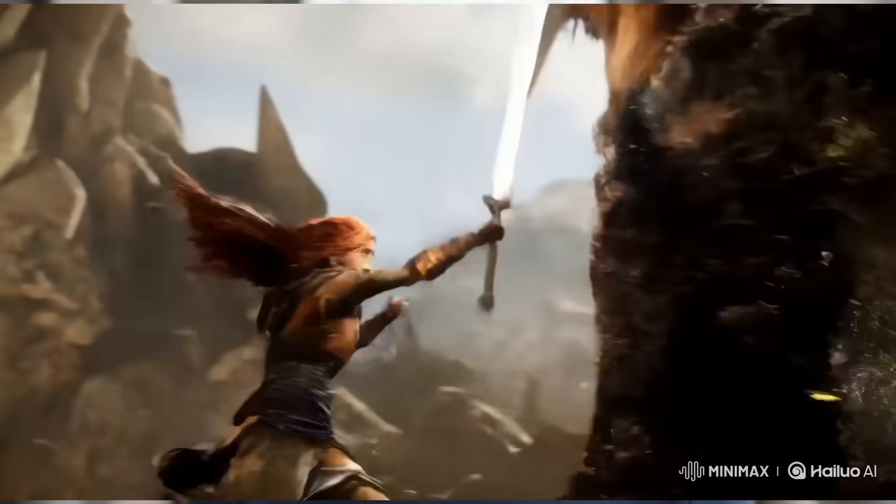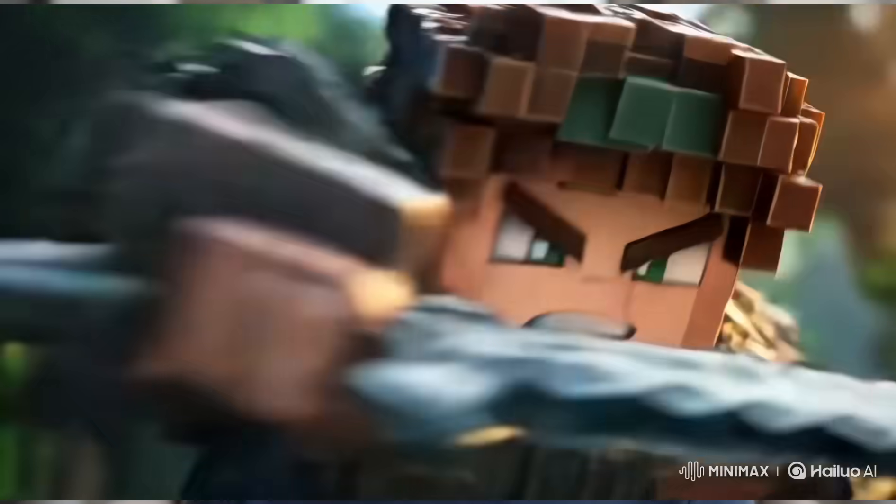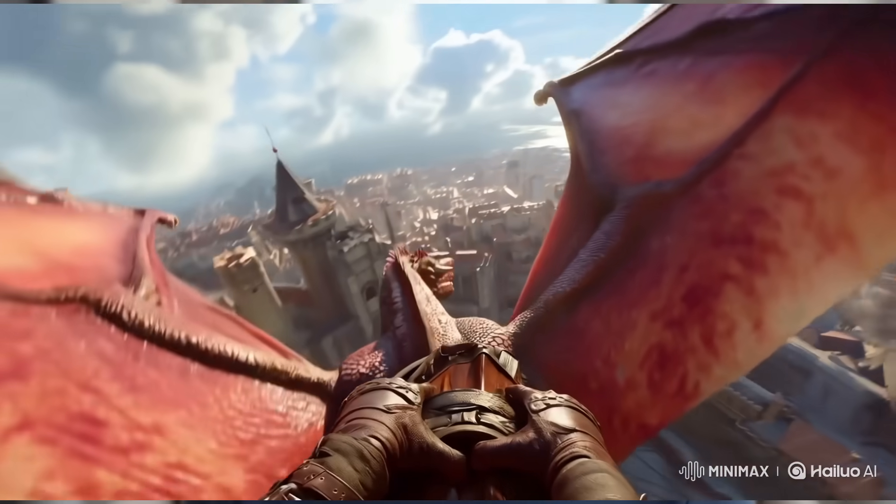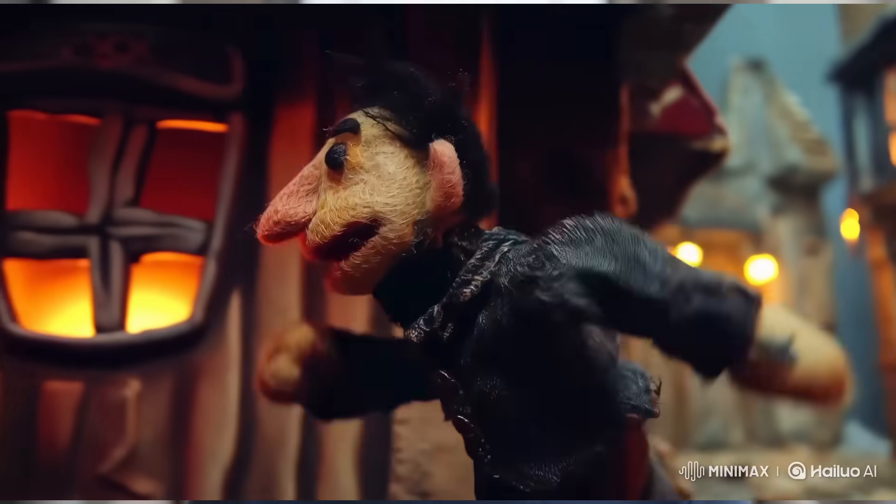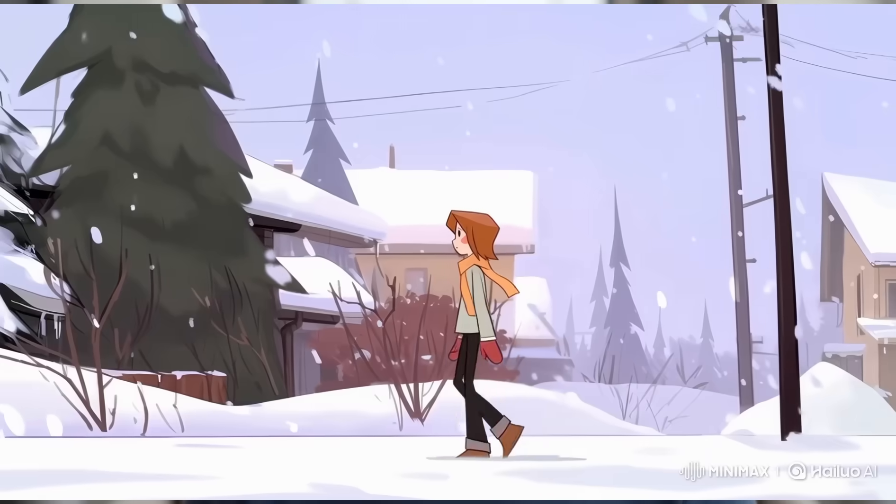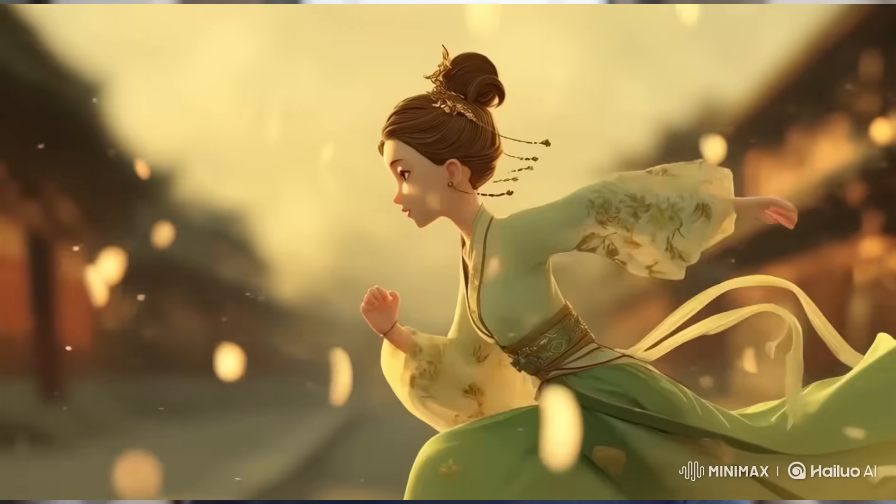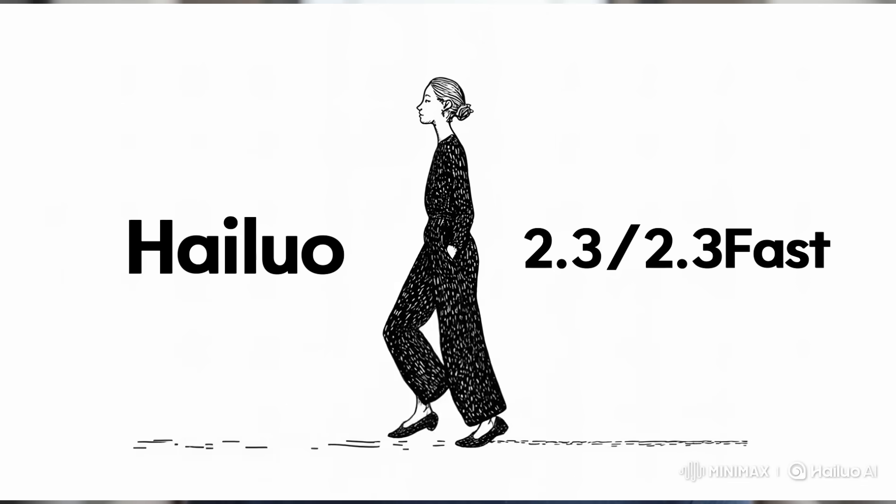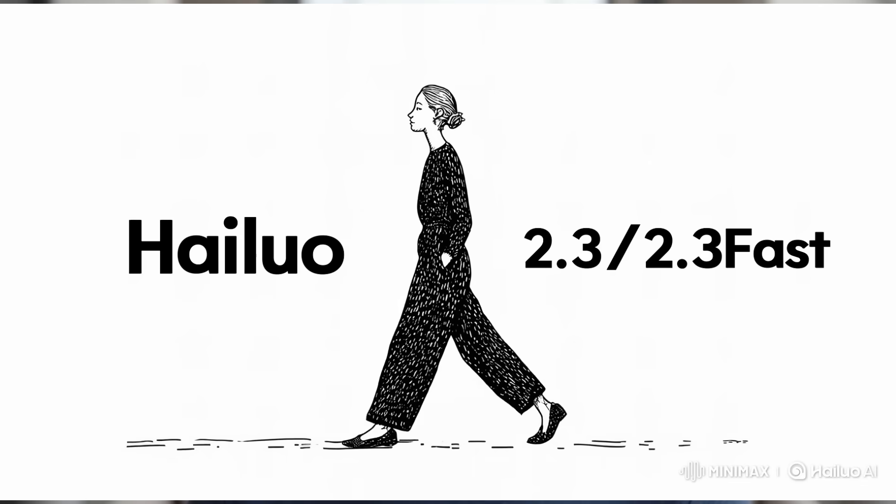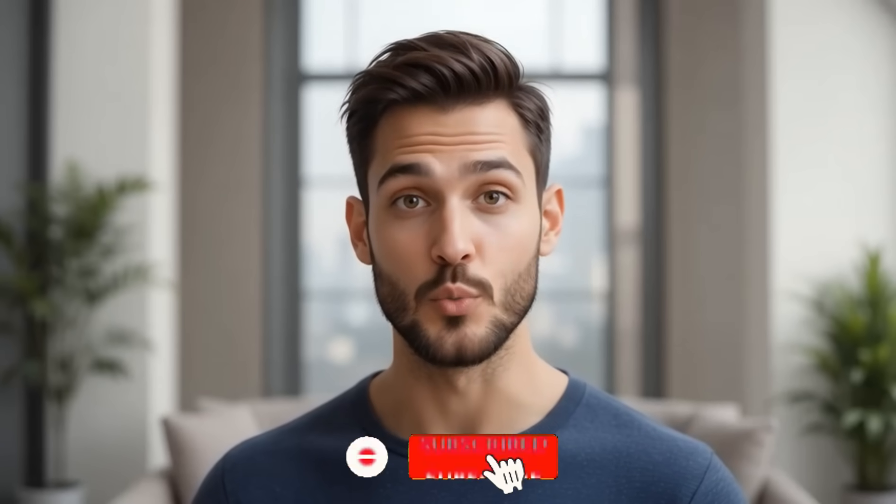If you want to create long form videos, cinematic stories or monetizable AI content without complex editing, this tool is absolutely worth trying. You'll find the link to Minimax in the description and the pinned comment.